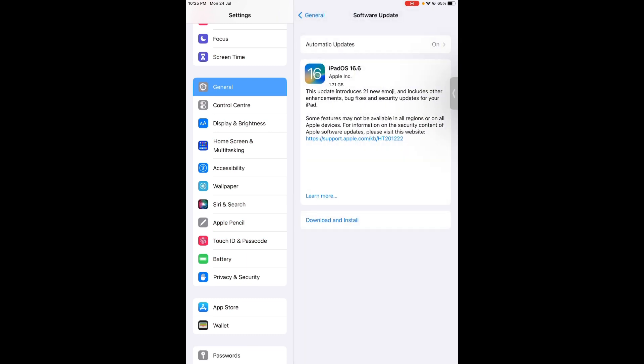You can see on screen iPad OS 16.6, around about 1.71 gigabytes for my eighth generation. This update introduces 21 new emojis and includes other enhancements, bug fixes, and security updates for your iPad.